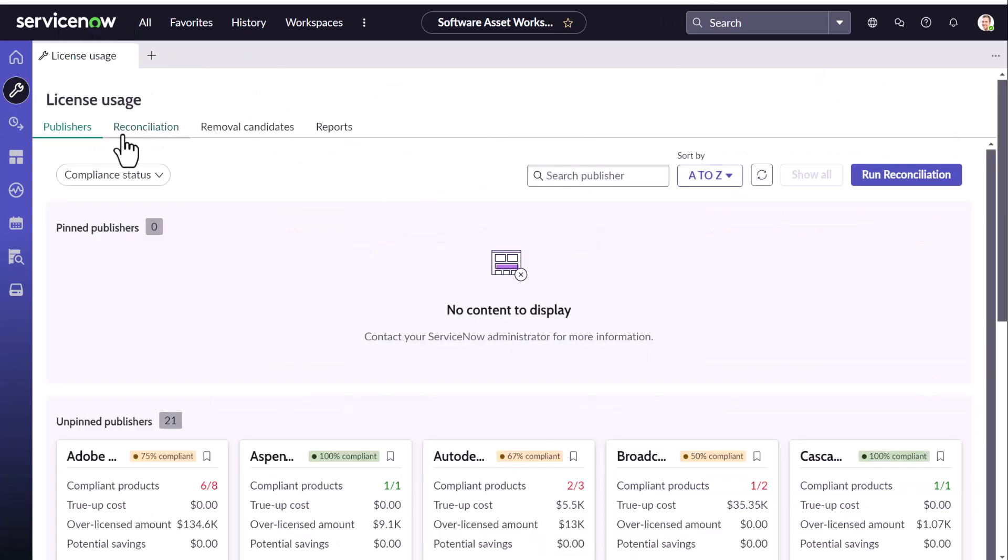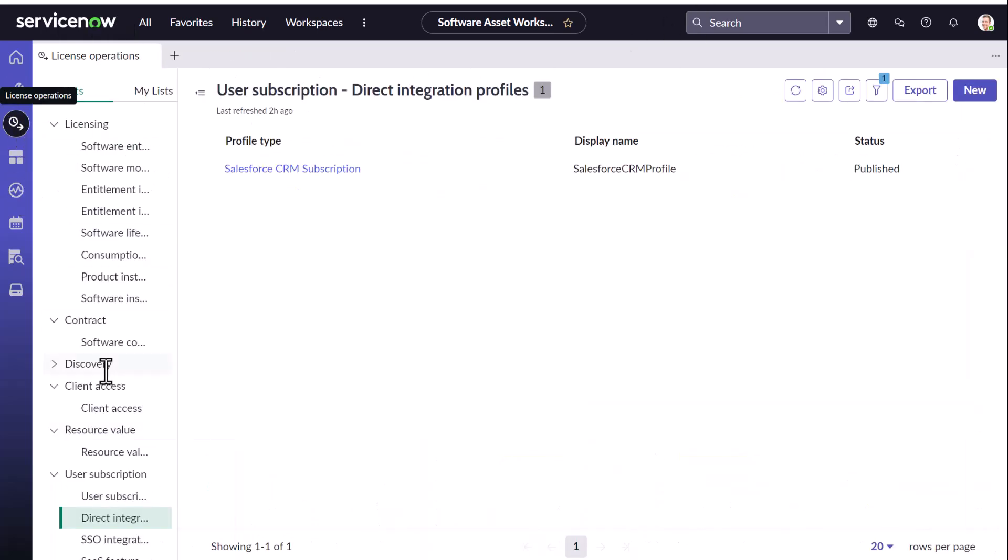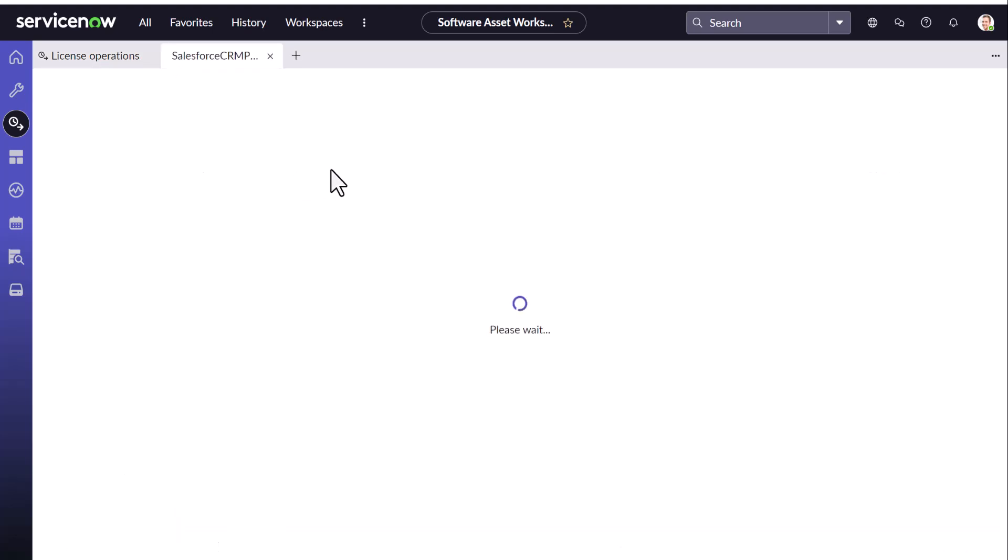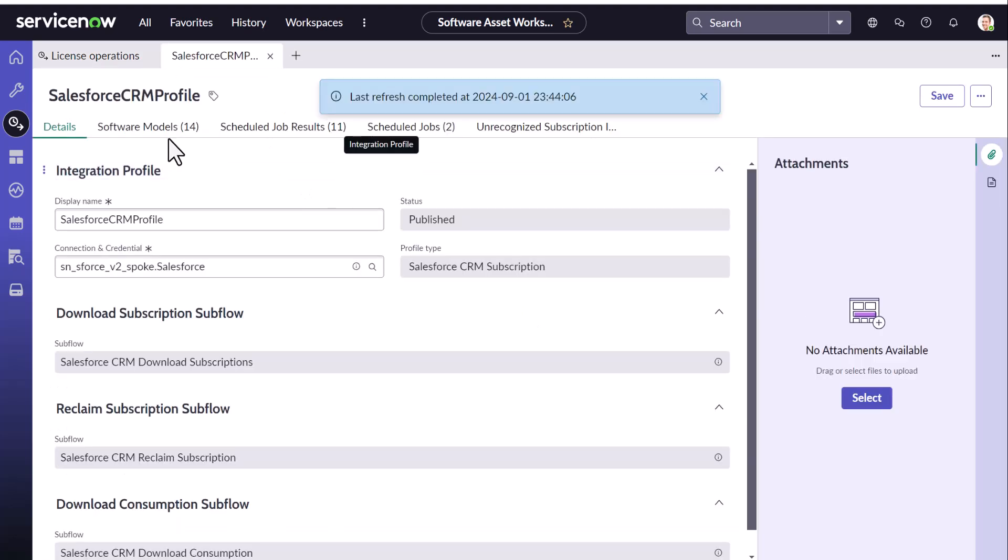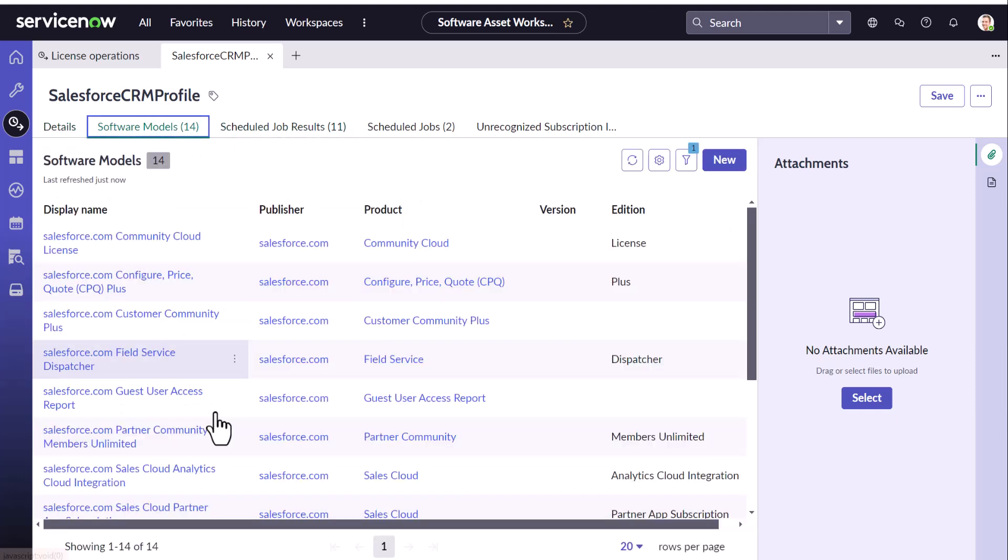Now the next step is to go into the subscription, understand the software models in SaaS subscription when we are trying to load the entitlement.